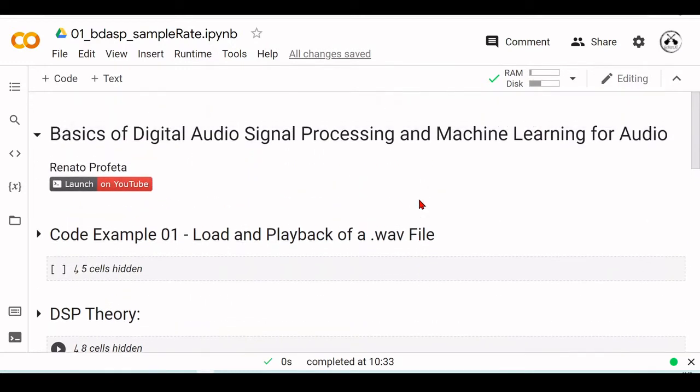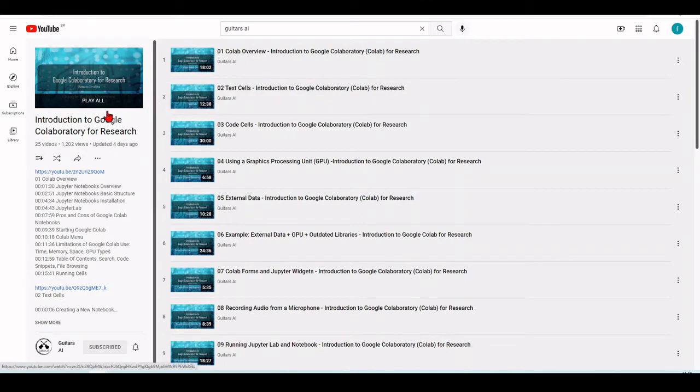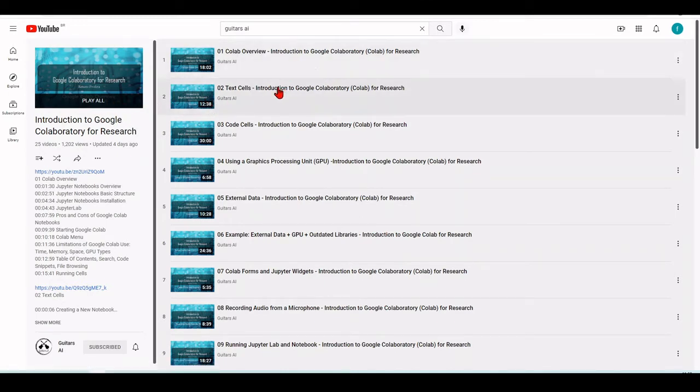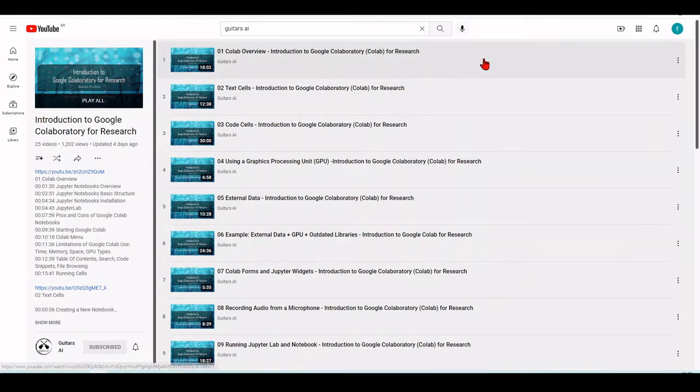I am going to use Jupyter Notebooks from Google Colab and if you are not familiar with Google Colab there is a tutorial on Google Colab. This is Introduction to Google Colab for Research and this first five are very important and they give you the basics and an overview about Colab.